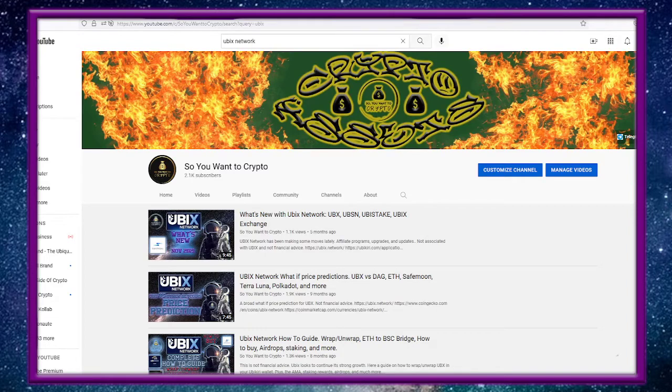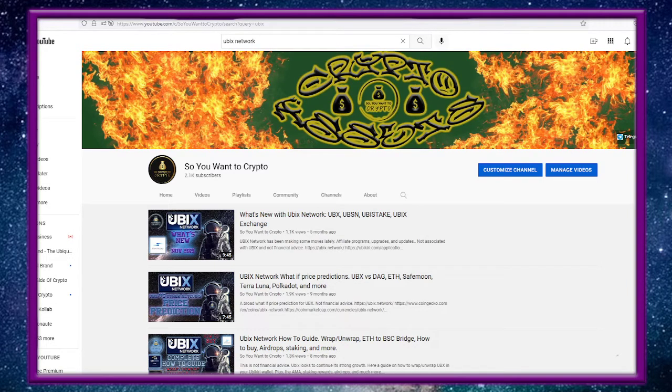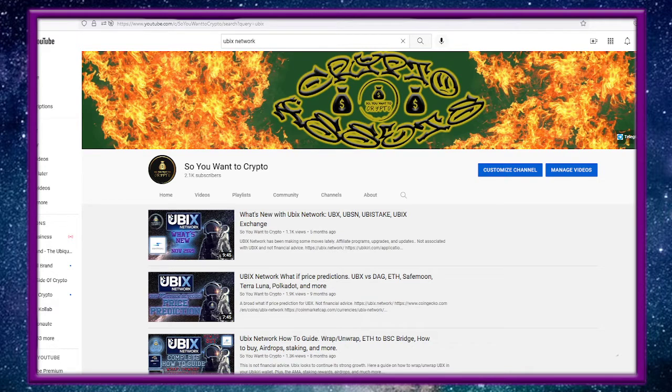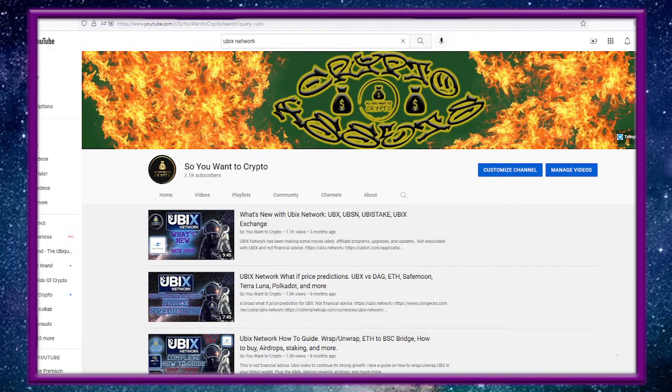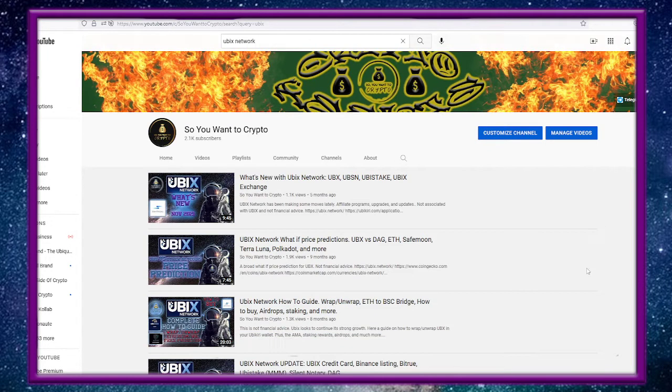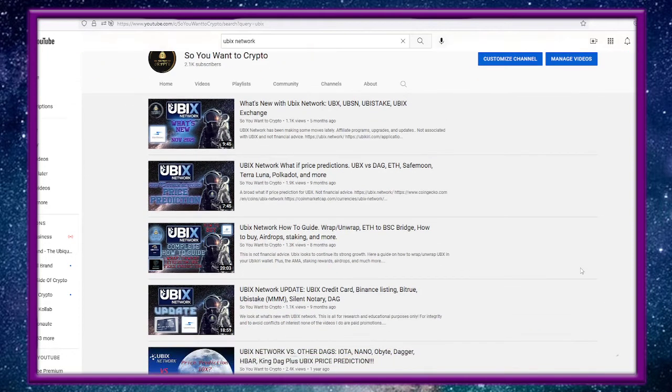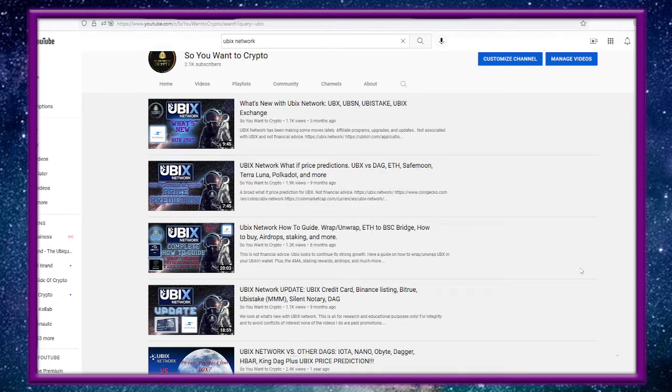Hello everyone and welcome back to So You Want a Crypto. I'm Joe and today another look at UBIX Network, Silent Notary and Solana. If this sounds interesting to you maybe consider a like and subscription. I've made 25 or just over that, various videos on UBIX Network topics.